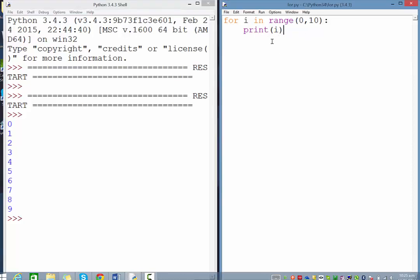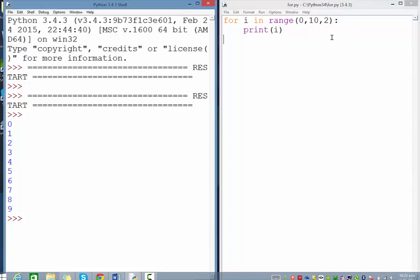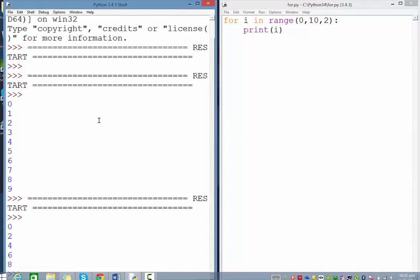It also has the ability to set the increment with a third parameter. If I wanted to increment by 2 each time, I could add the 2 there. Now when I run it, you can see it goes 0, 2, 4, 6, 8.